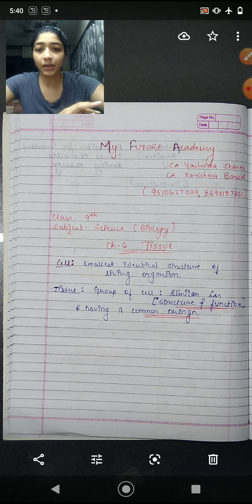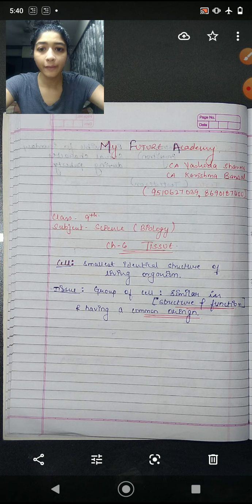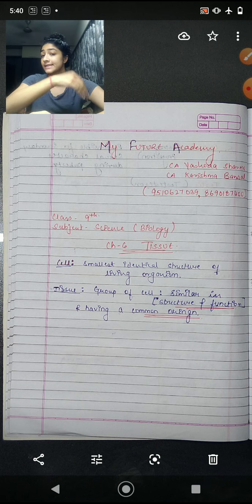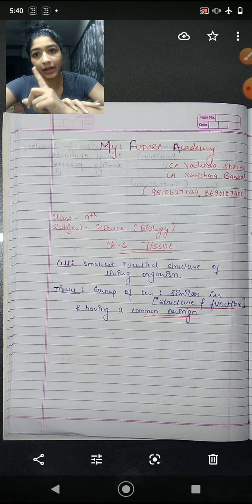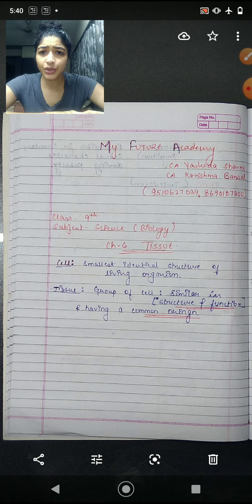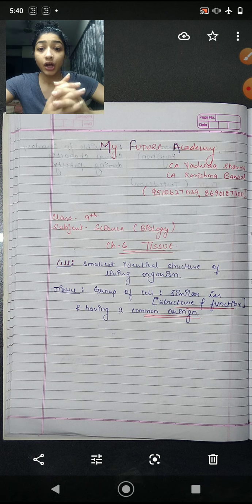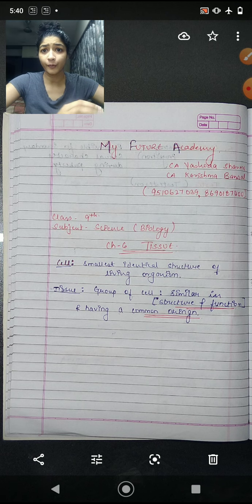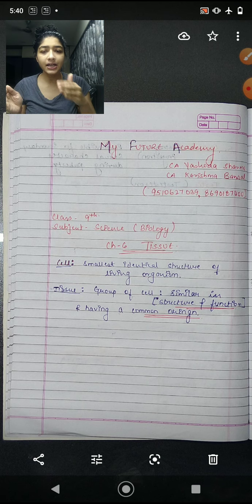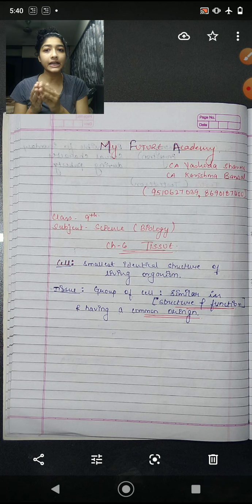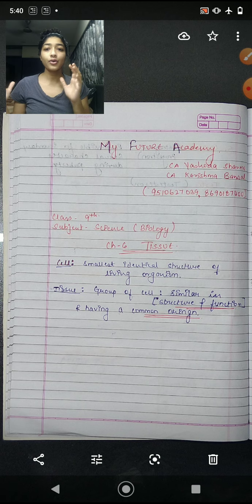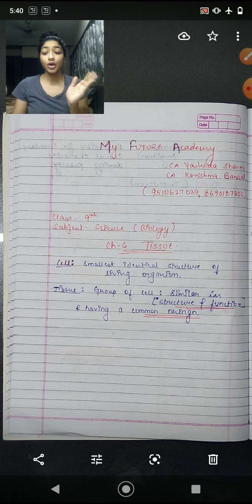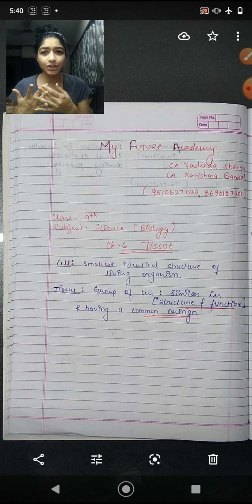Starting with Chapter 6, revision batch of Tissue — we saw what are cells and what are tissues. Cell study was in Fundamental Units of Life. What is tissue? Tissue is a group of cells. Group of cells that are similar in structure and similar in function. When cells come together in a group, it will be called tissue.